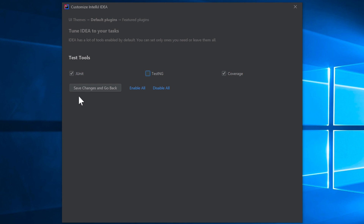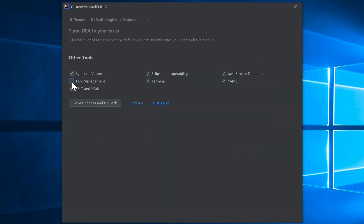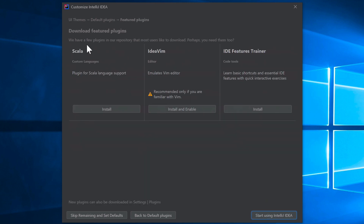Under Test Tools, I don't personally use TestNG so I'll leave it but keep JUnit 5. I'll disable Swing since I don't use it. For Android development, I'll disable that too. Under Other, I'll keep Bytecode viewer, disable Task Management and XSL, and keep YAML and Java Stream Debugger. Disable Plugin Development since we don't need it.